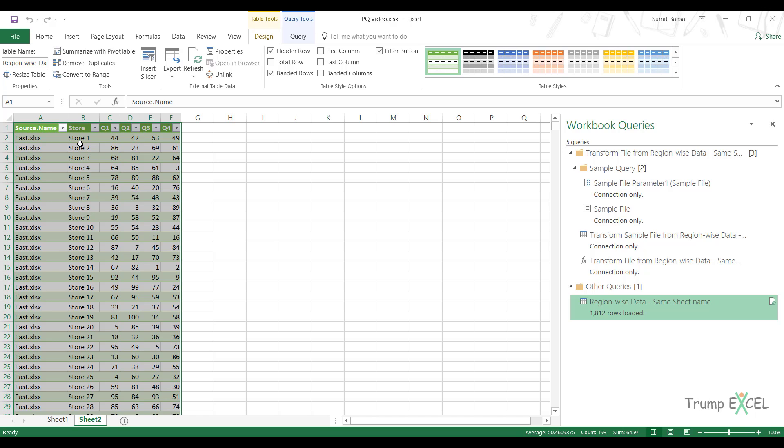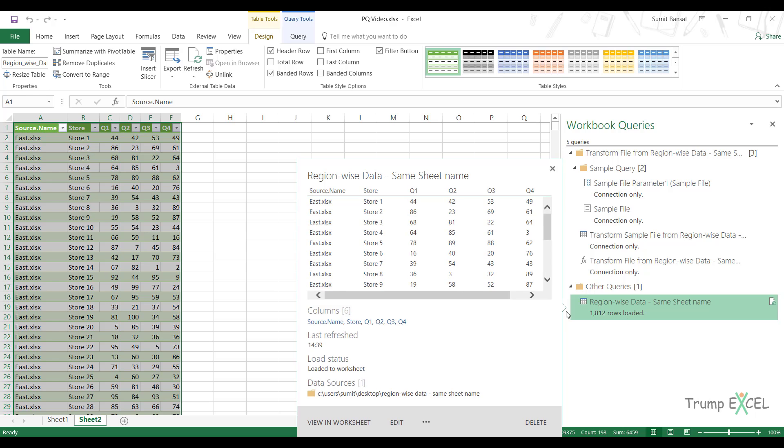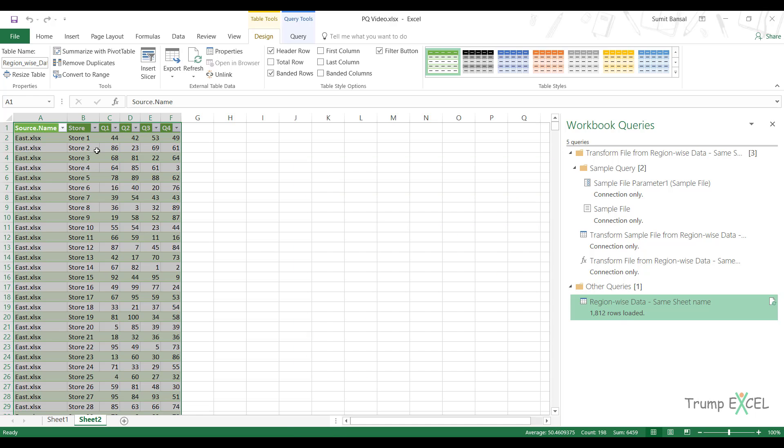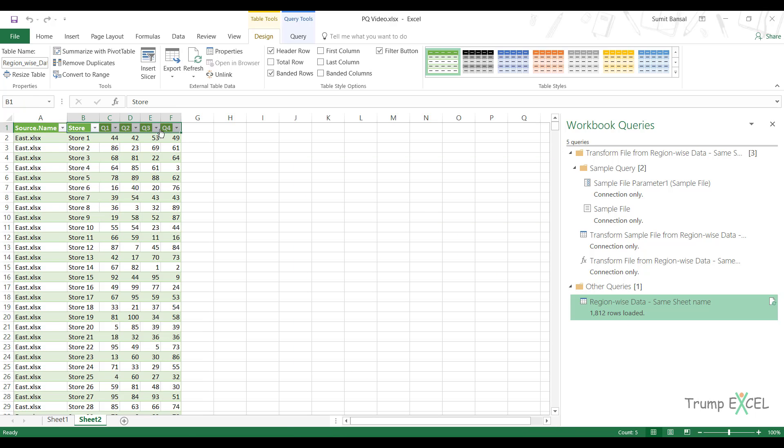Just be sure that everything has to match. For example, in this case, if the sheet name doesn't match, then it'll give you an error here. Similarly, if these columns here are a mismatch, then you might not get the correct data. So let's see what happens.